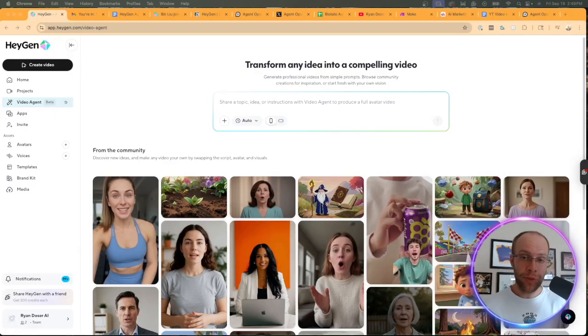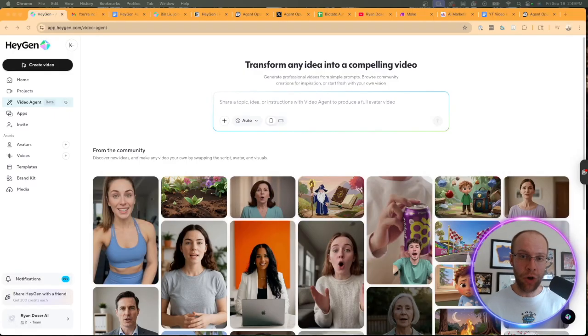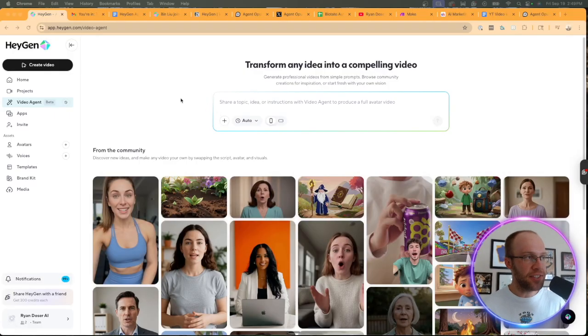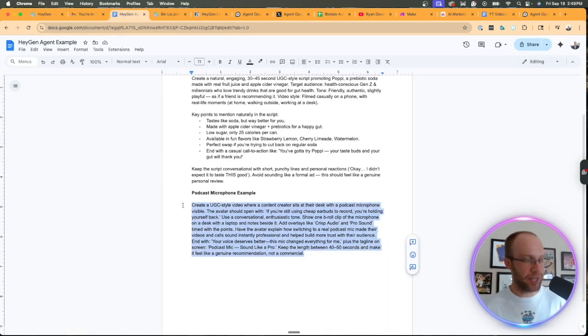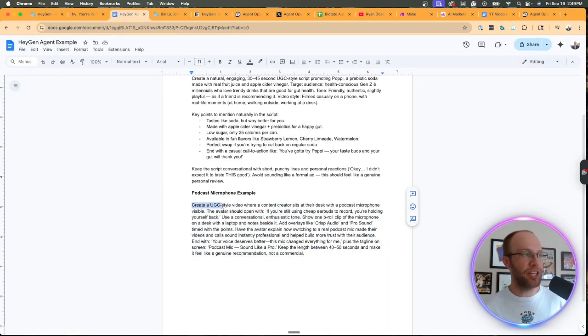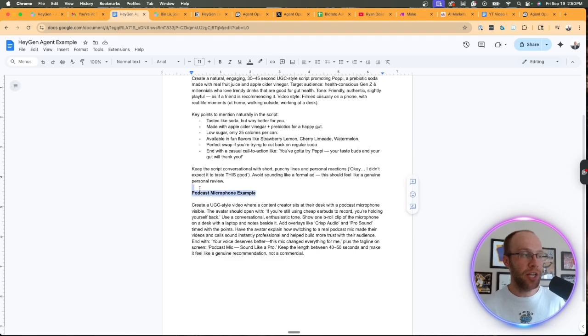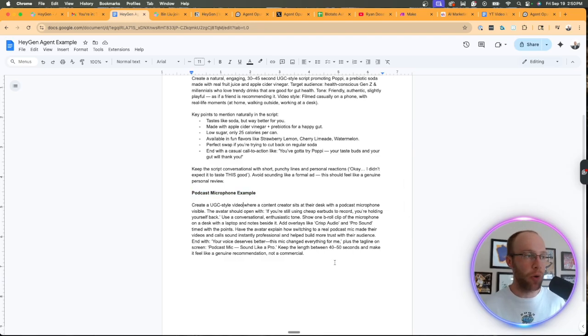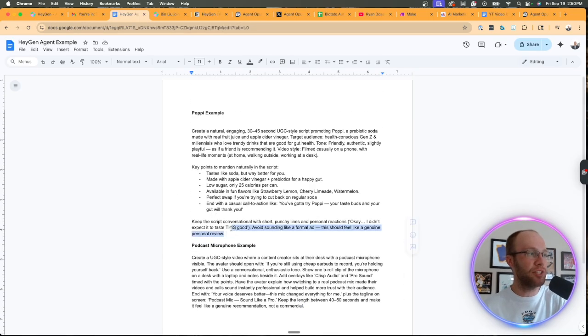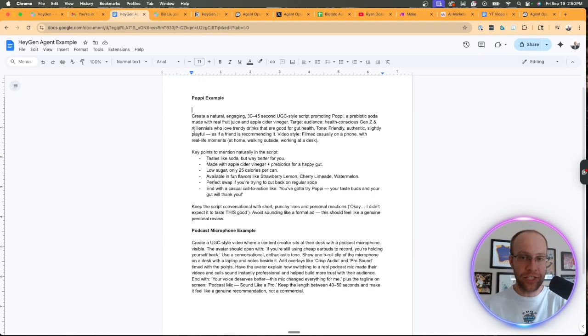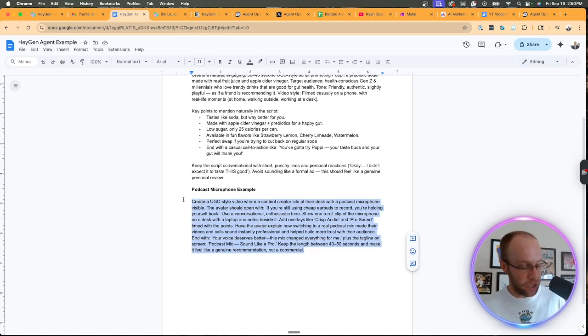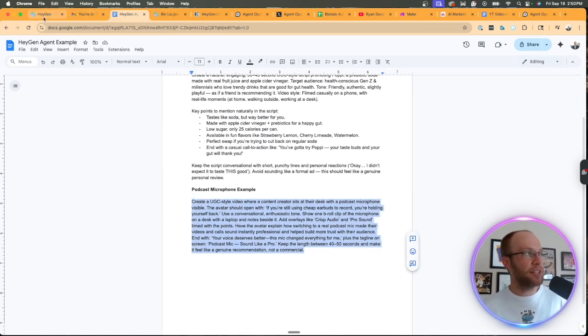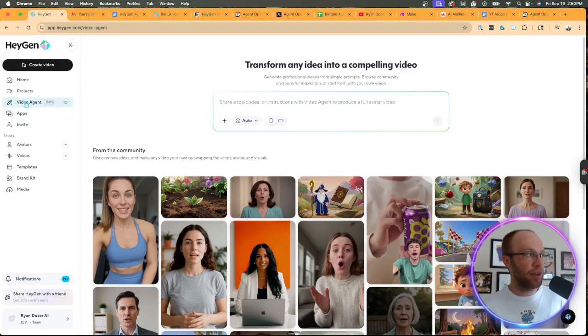So now I'm going to walk through quickly how to create a video using HeyGen Agent. And in this example, I'm just going to be using a prompt here that I use ChatGPT to help me come up with basically generating a UGC style video to promote a podcast microphone. Now, you can get more in the weeds here like that Poppy example did that I just showed you, but I'm going to keep it here just for this example. So I'm going to copy this, come back to HeyGen, click video agent on the left-hand side.